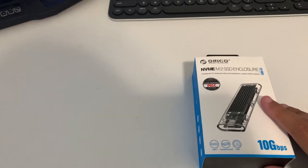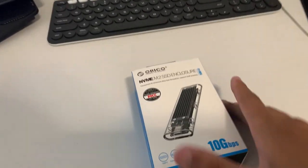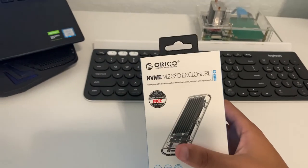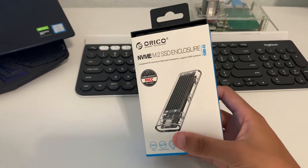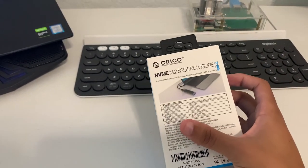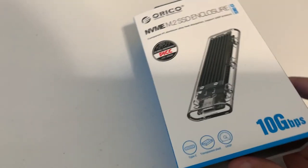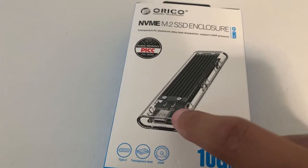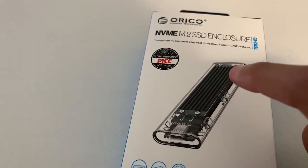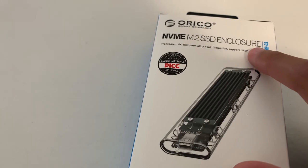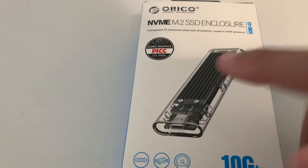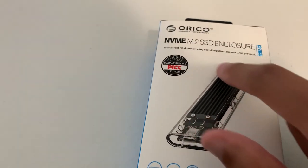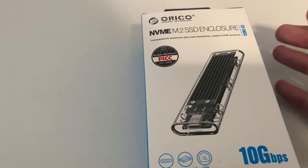What is up guys, Dion back with another video. Today we have the Orico NVMe M.2 SSD enclosure. What this is, it lets you take an NVMe SSD, either 2230, 2242, or 2280 size, and put it in here to create a portable hard drive.